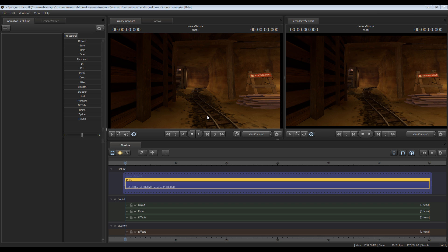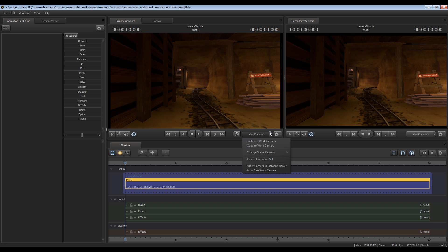Hey guys, this is Chubbs and today I'm going to show you how to create moving cameras in Source Filmmaker. So the map you see right now is CP Dust Bowl and the first thing of course that you'll want to do is create a new camera to work with.